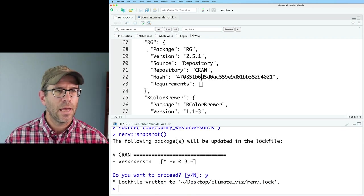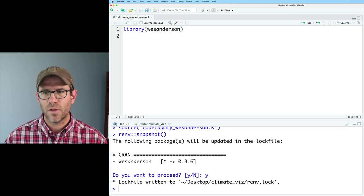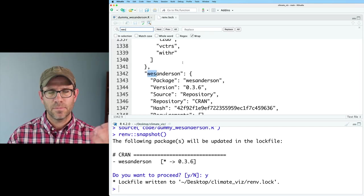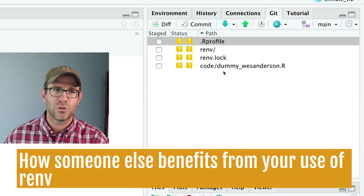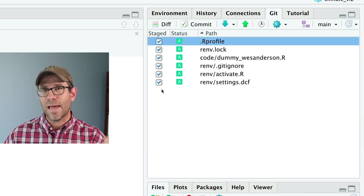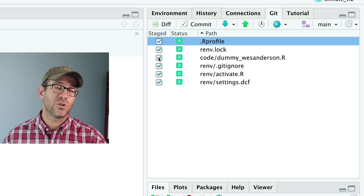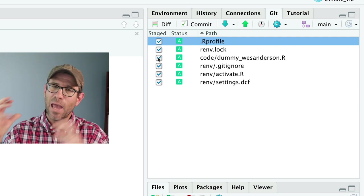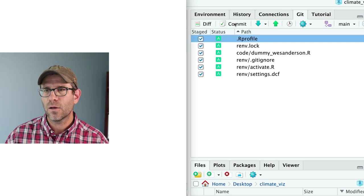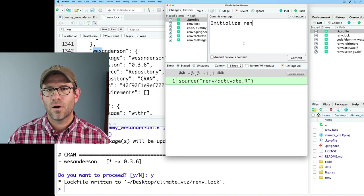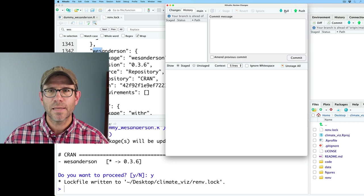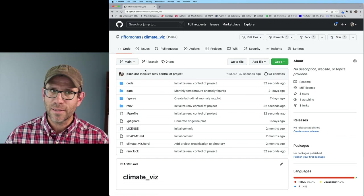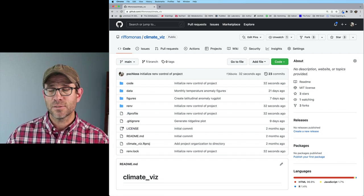So now I would need to be sure to go ahead and commit all these different changes I've been making, especially after I make those snapshots and the renv.lock file gets updated. I need to be sure to commit that change so that whenever somebody gets a hold of this in the future, including myself, we have the correct version of those files. So I can now do commit. My commit message will say initialize renv control of project. I'll close that and push that up to GitHub. Now on GitHub I can see that I've got the renv files and directories all pushed up to the repository.